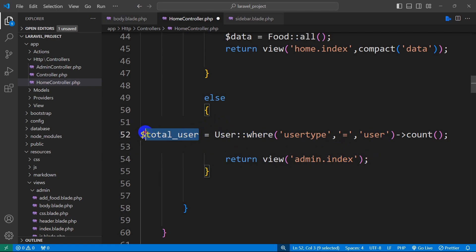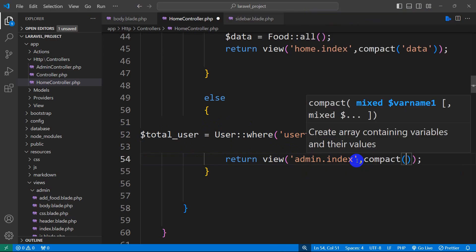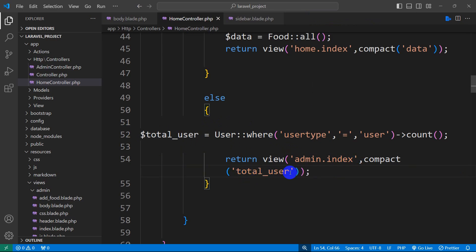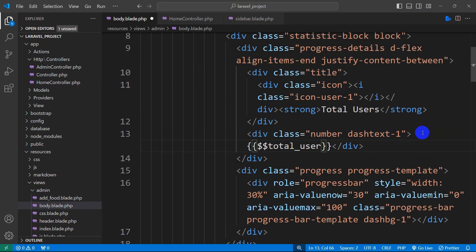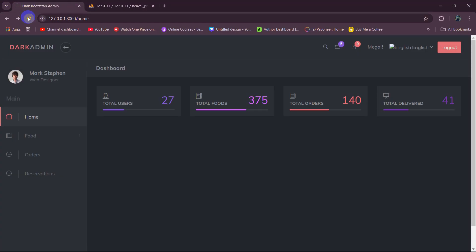We'll send this total user variable to the view. We add a comma and use compact('total_user'). Save this, then go to body.blade.php. Where it says 'total user', instead of the static number we'll use double curly braces and set $total_user. Save it, then refresh. There you can see that total user is showing correctly.